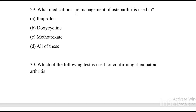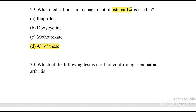Next question: What medications are used in the management of osteoarthritis? Option A: ibuprofen. Option B: doxycycline. Option C: methotrexate. Option D: all of these. The answer is Option D, all of these — ibuprofen, doxycycline, and methotrexate are all used for osteoarthritis.